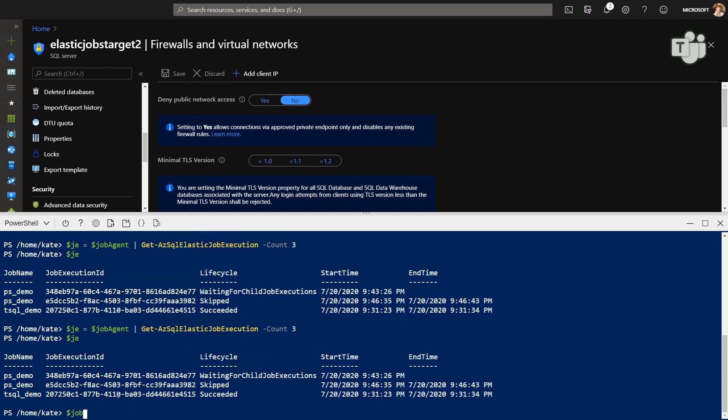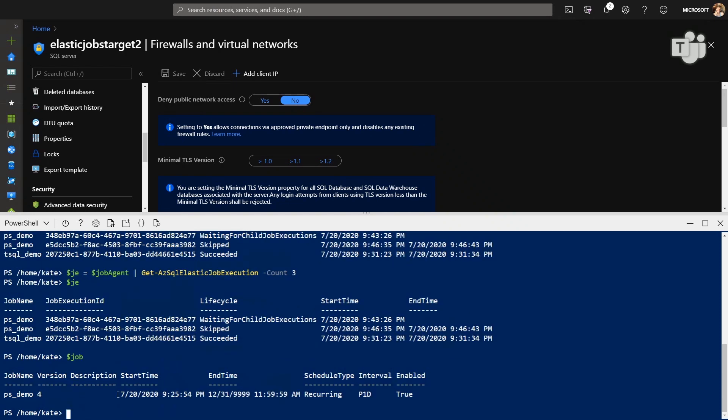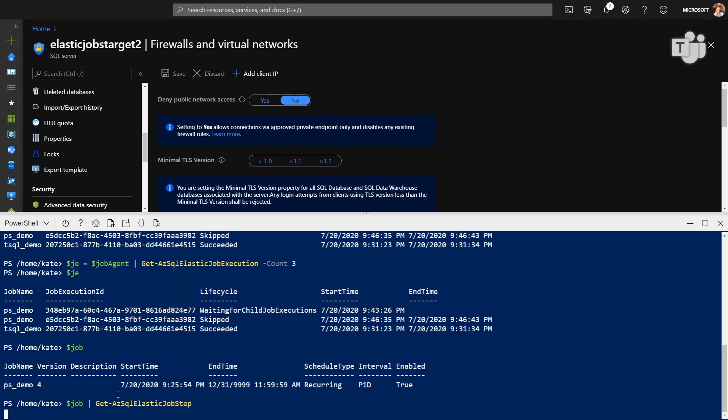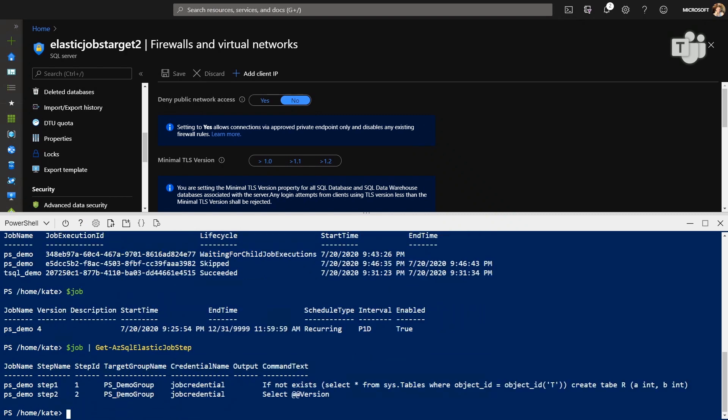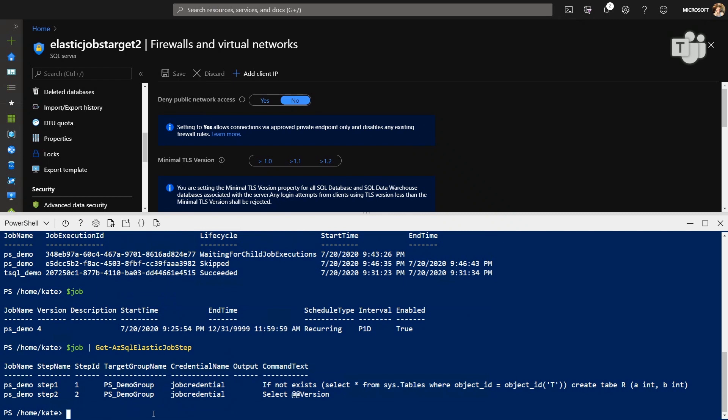So it looks like maybe we have a typo to fix. So let's investigate what it takes to see in the job. Let's look at our job. And we have two steps here, select that at version is fine, but it looks like we have a typo. We can't create a tab R. We need table R. So we need to rebind that value in our job. Rebind that step to something without the typo. So let's say SQL text equals.